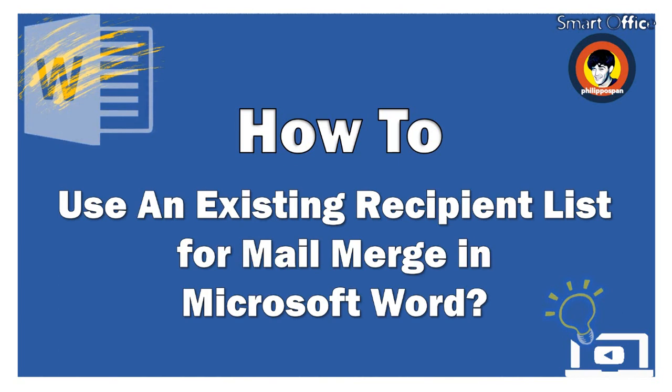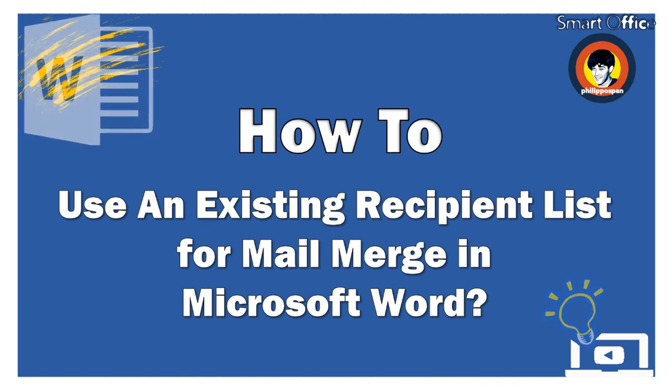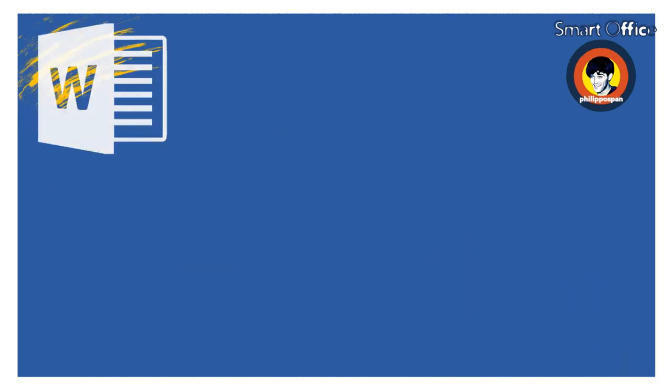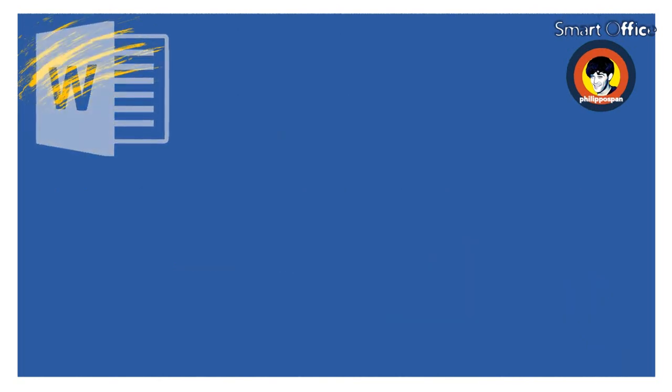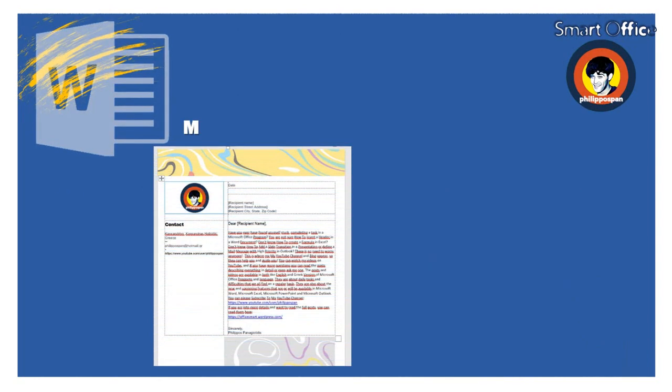As mentioned, mail merge uses the following two components. The main document, which contains the text and all the other objects that we want to repeat in each letter or document.